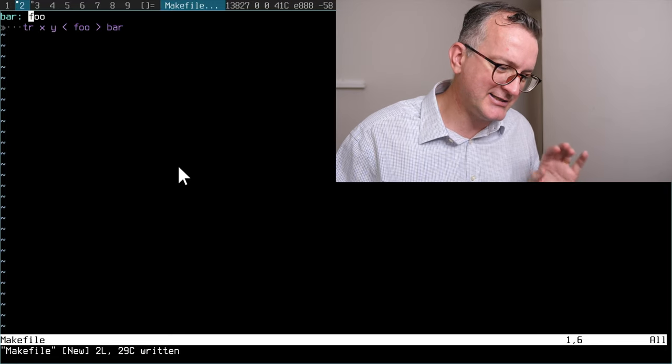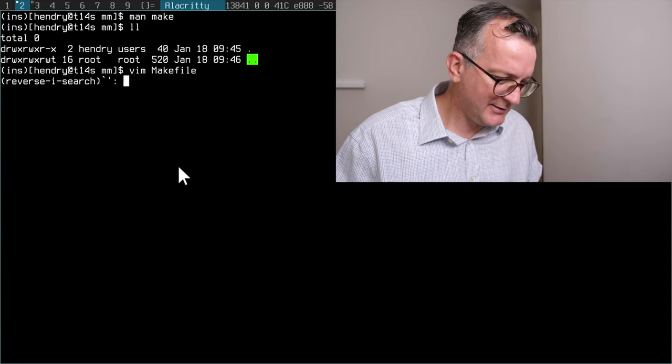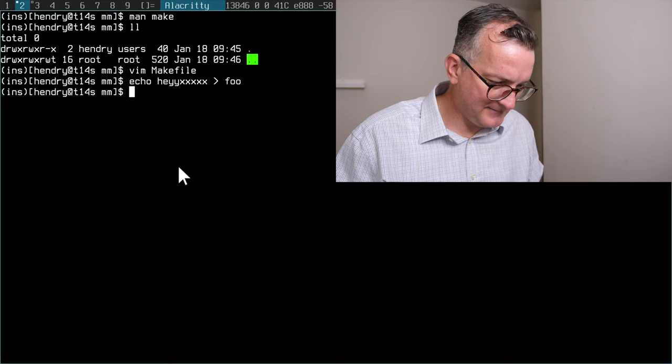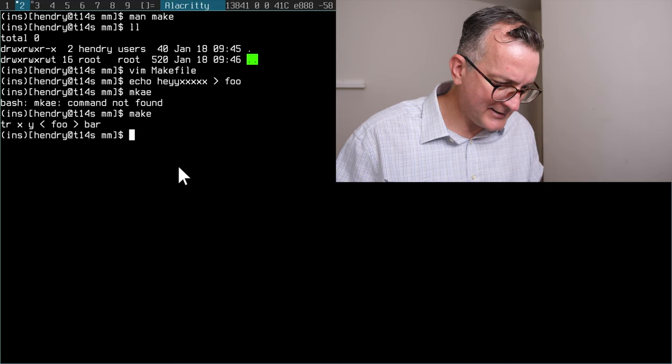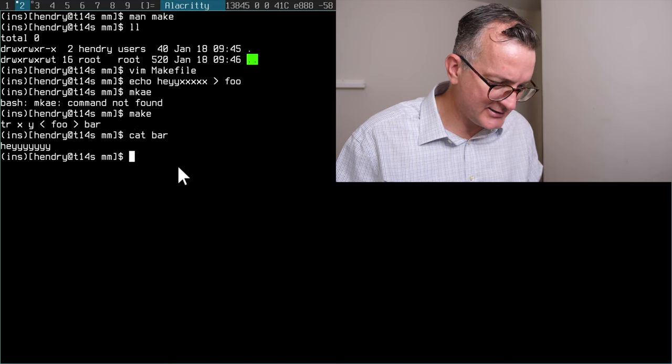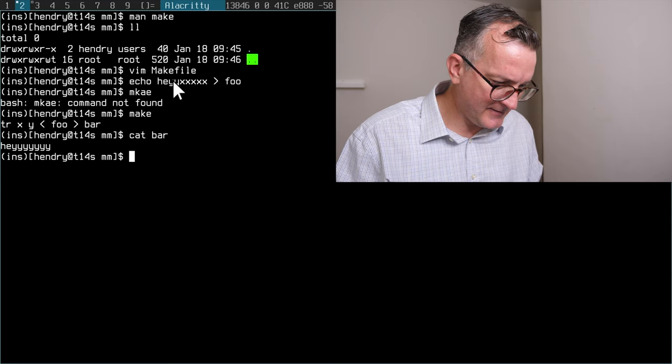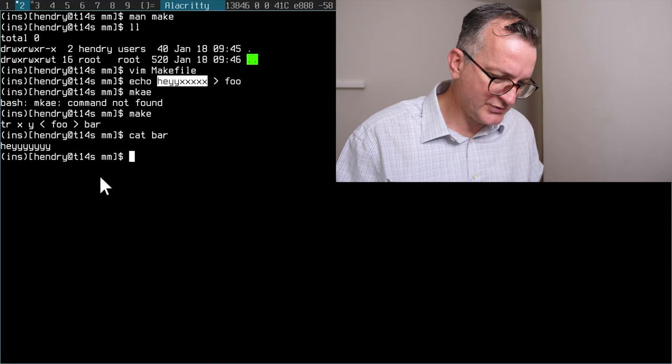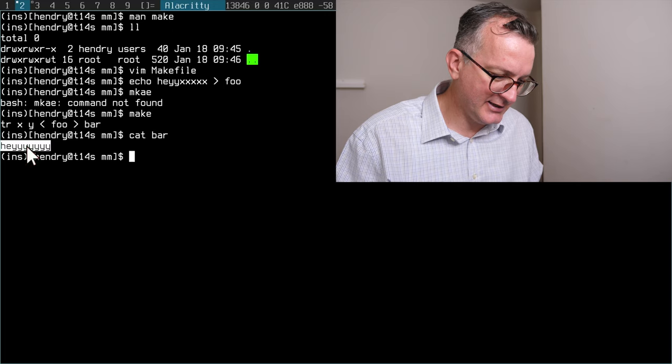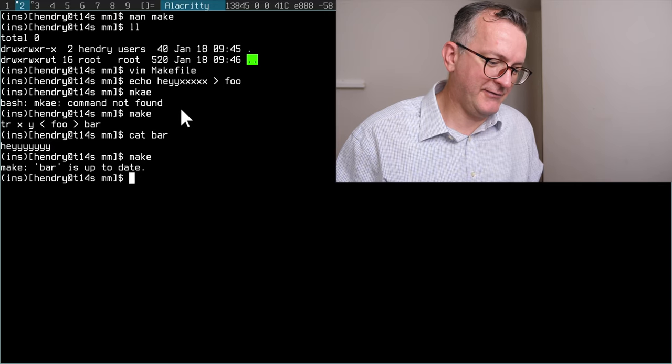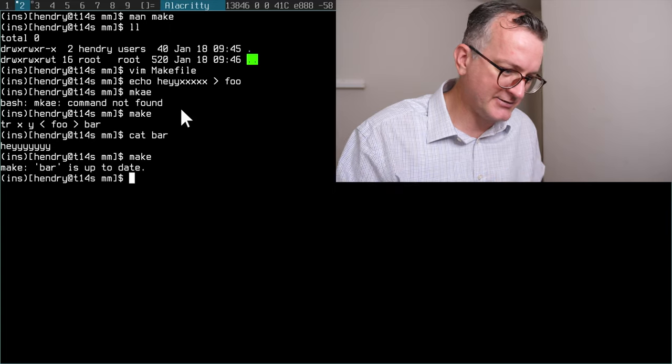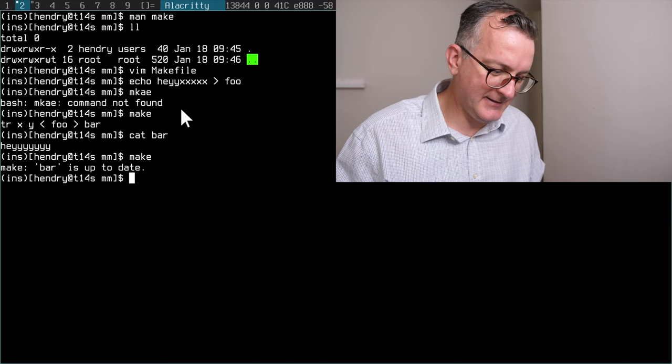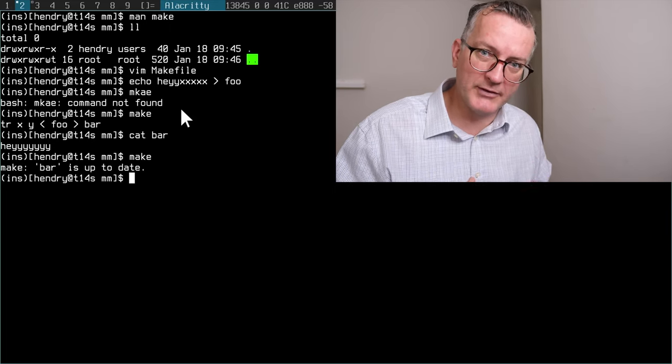That's how a make file works. Make is smart enough to track when things have changed. So if I run make here, it just chooses the first target, and you can see that the source file which was hey xxxx is now hey yyyy.